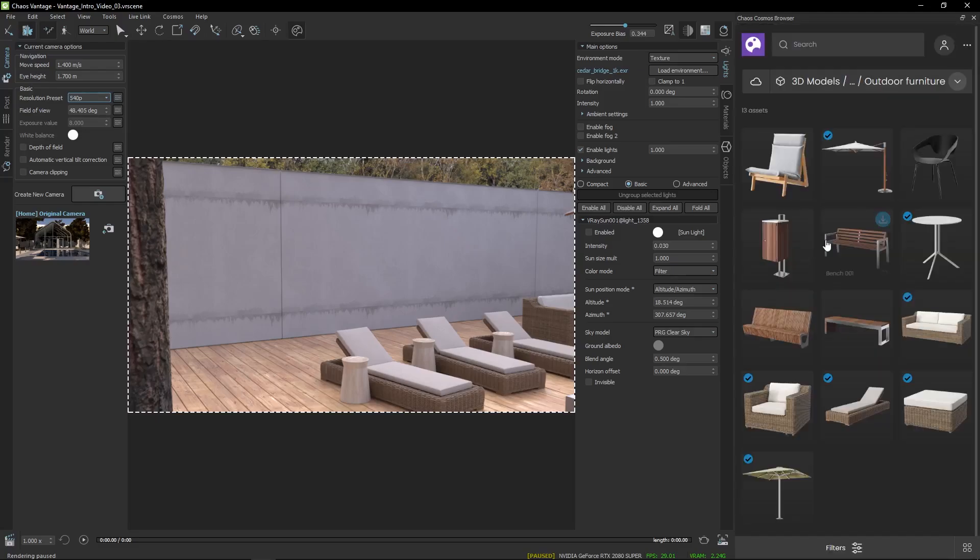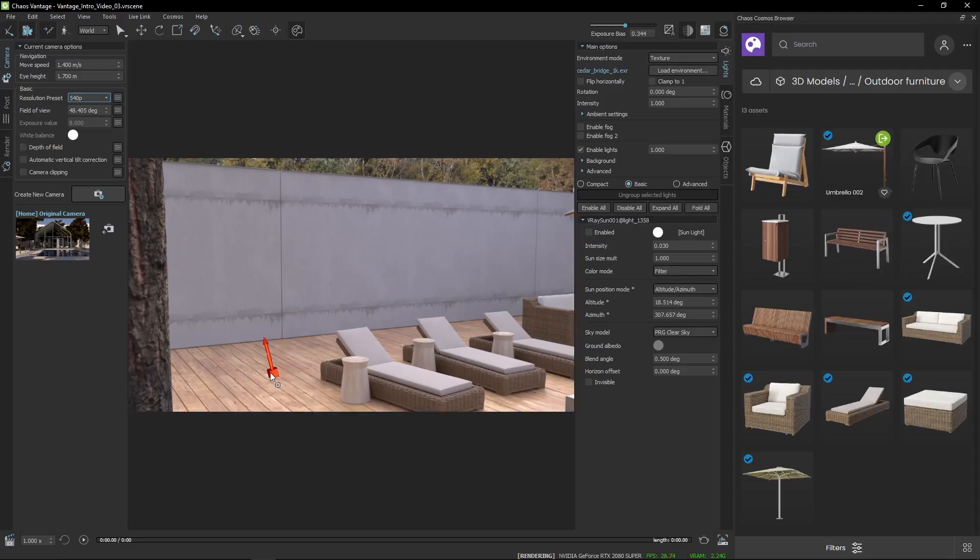The same goes with objects. By using this method, you can quickly build up your scene with ease.